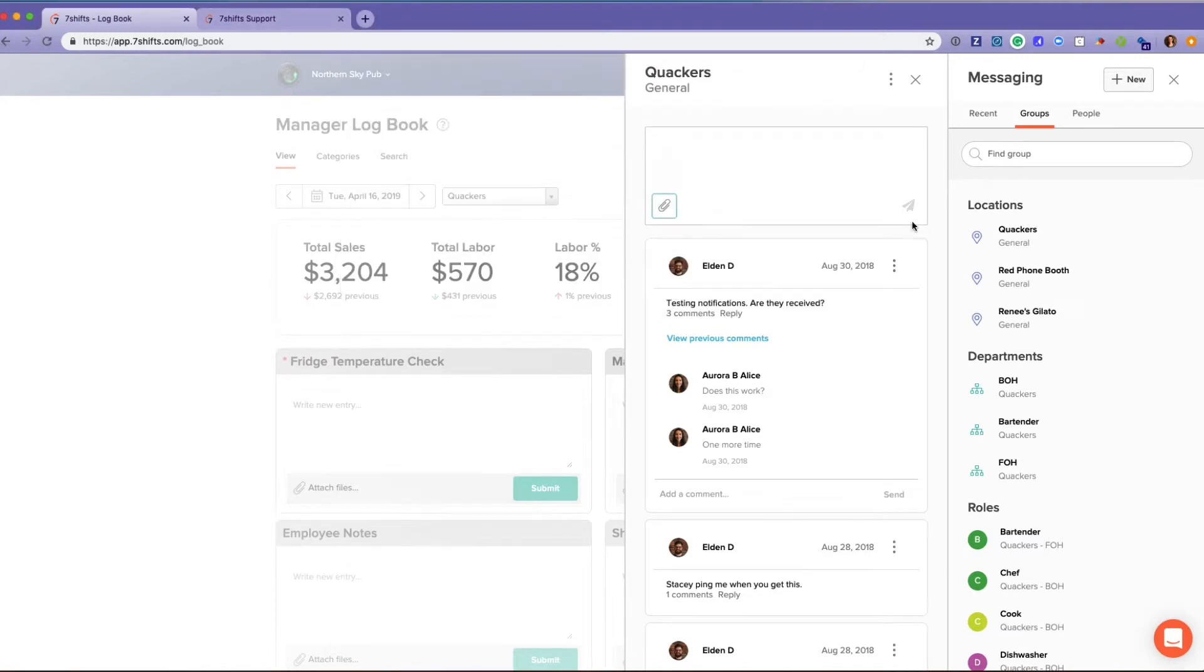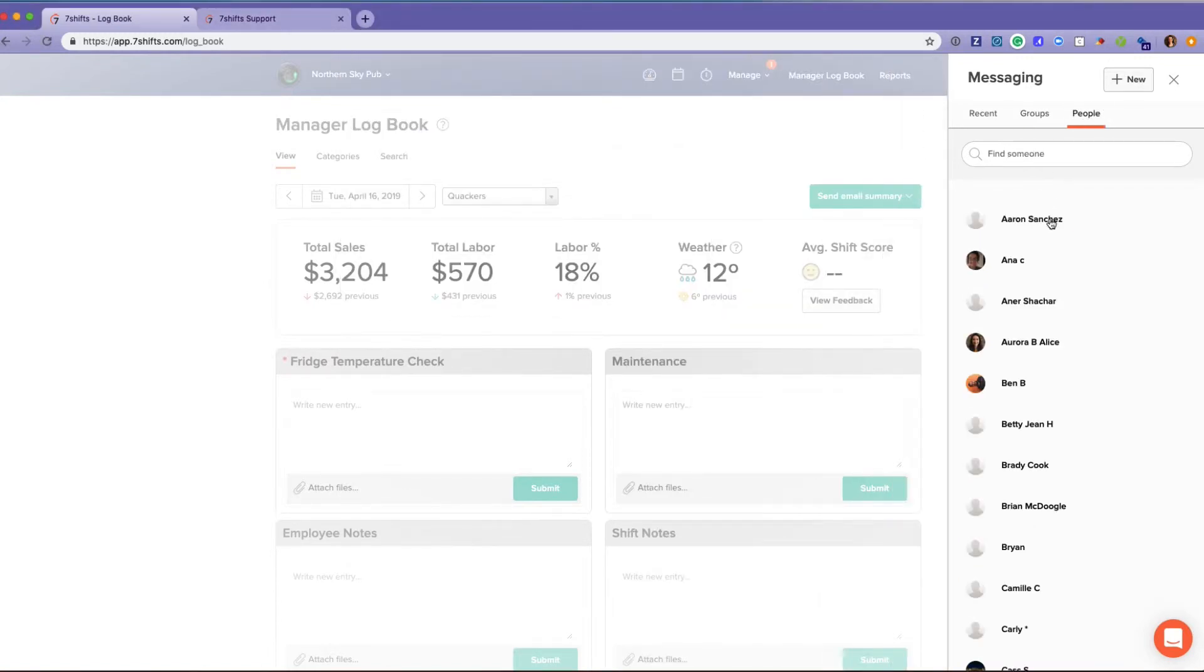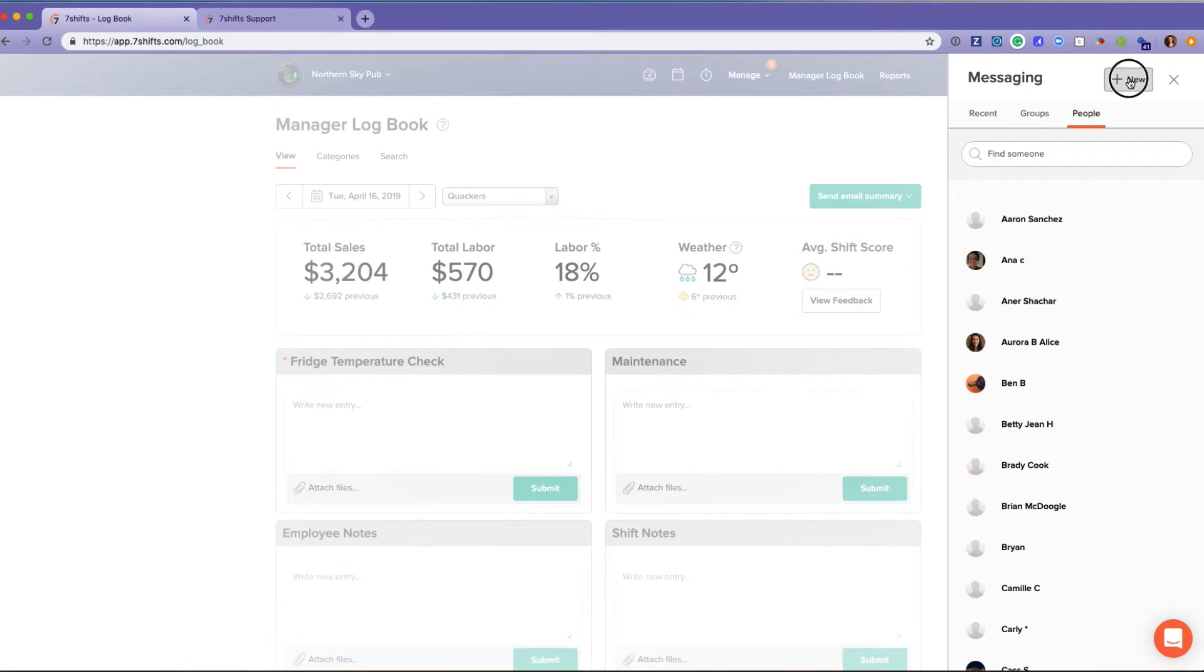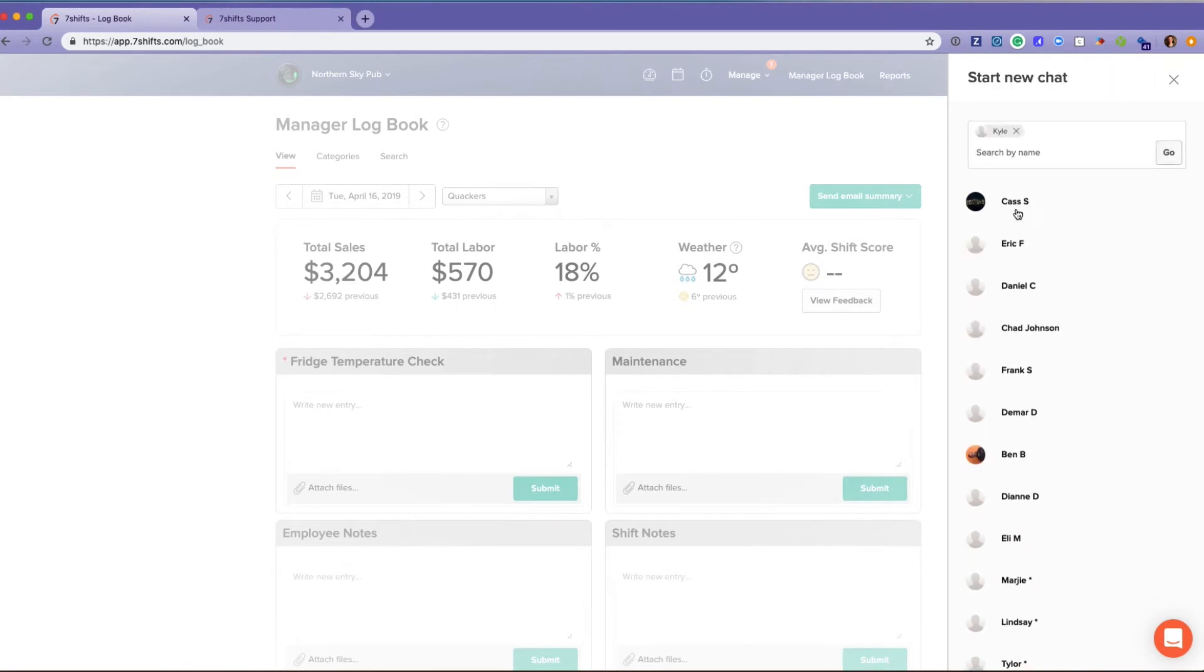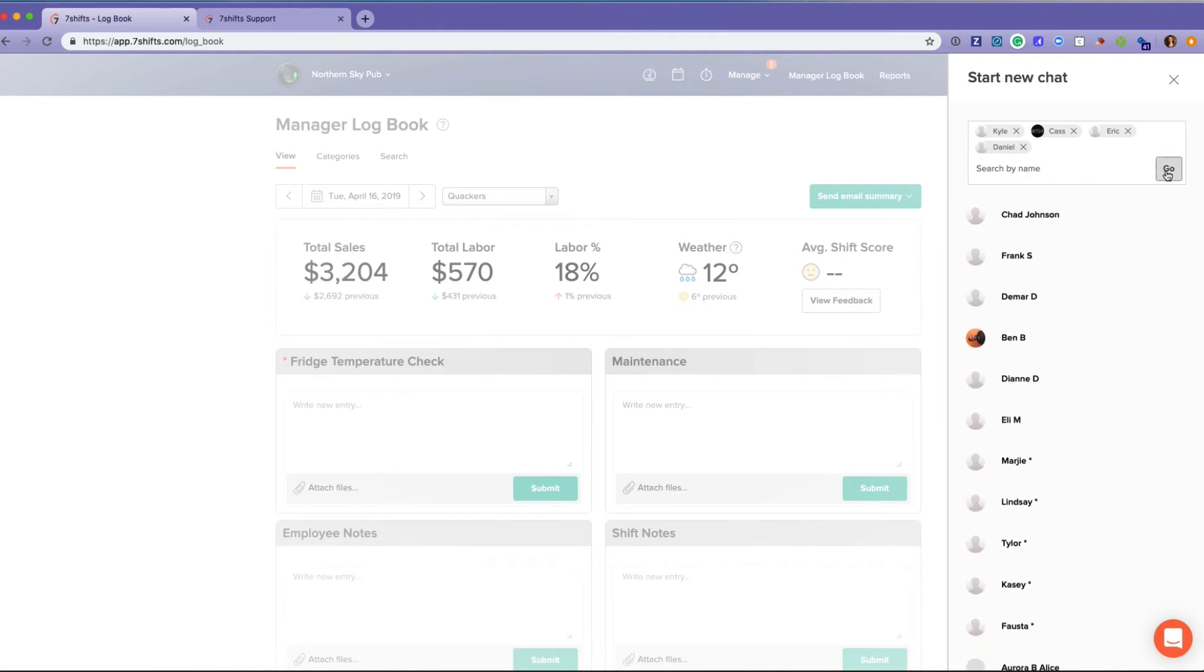Employees can also include attachments that they need, and 7shifts is allowing them to have one-on-one chats or, if they create new, here selecting exactly who is available and who they want to chat to and creating their own chat groups there.